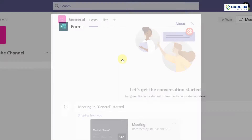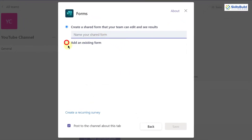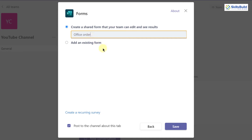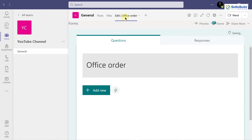I'll click on Forms and it will open. Here we have two options: use an existing form or create a new one. I want to create a new one, so I'll name it 'Office Order' and click Save. Here you can see we now have a form with the name 'Office Order.'